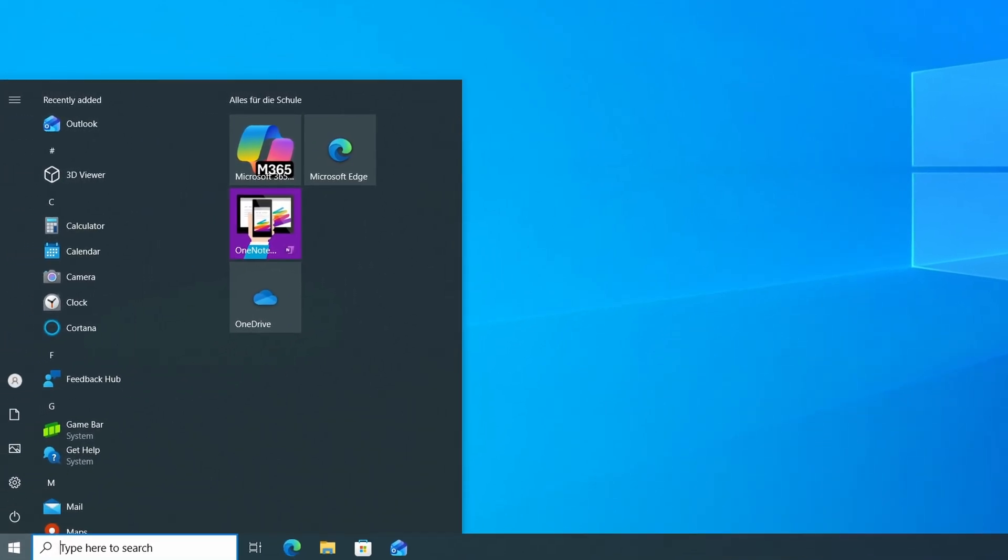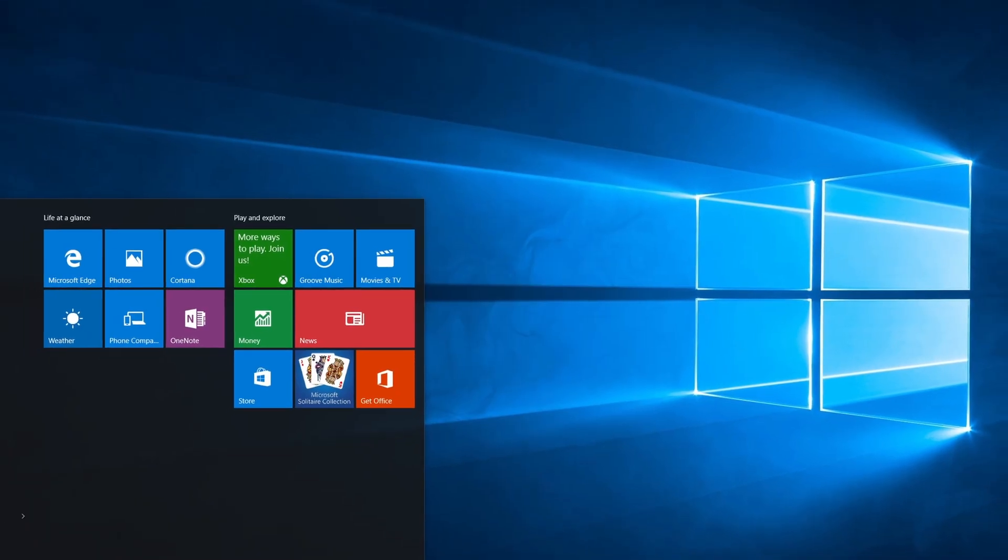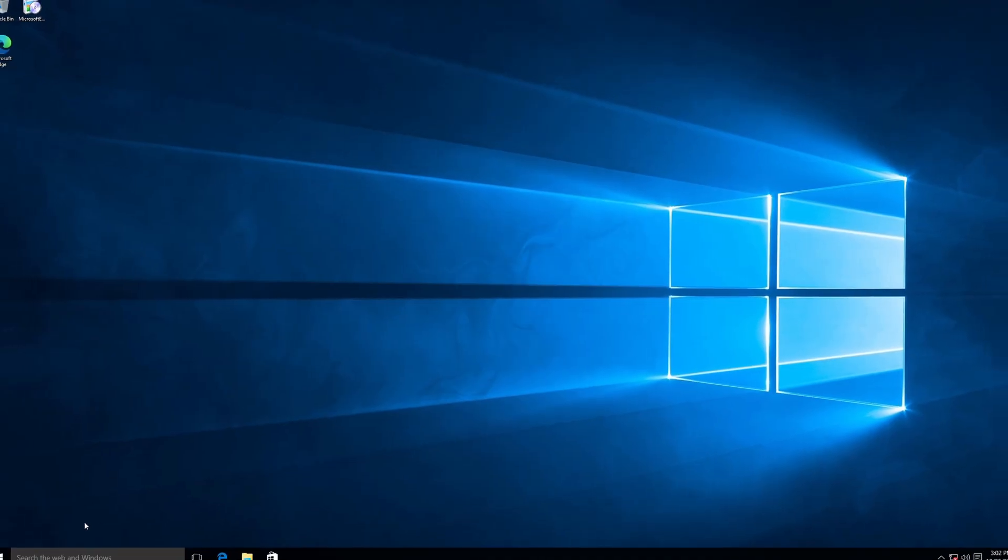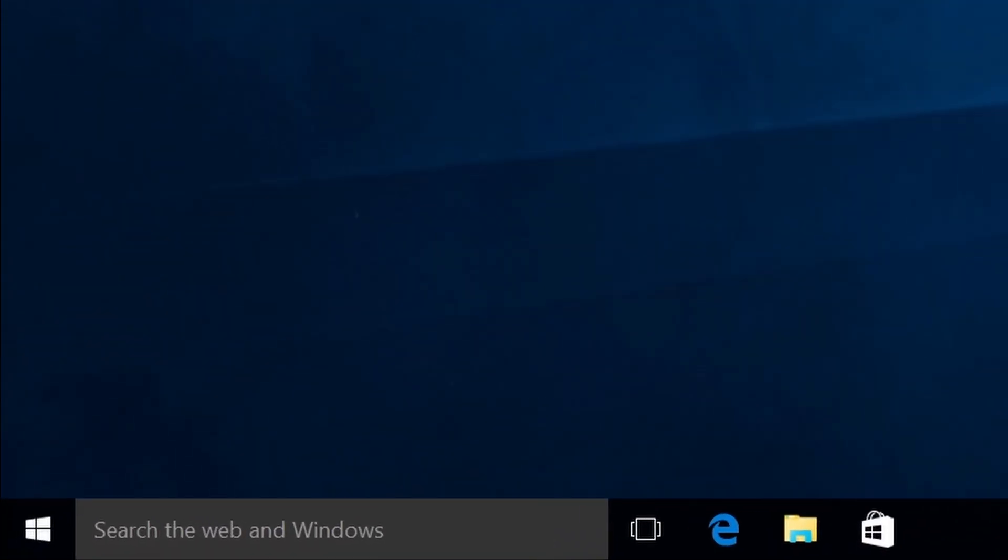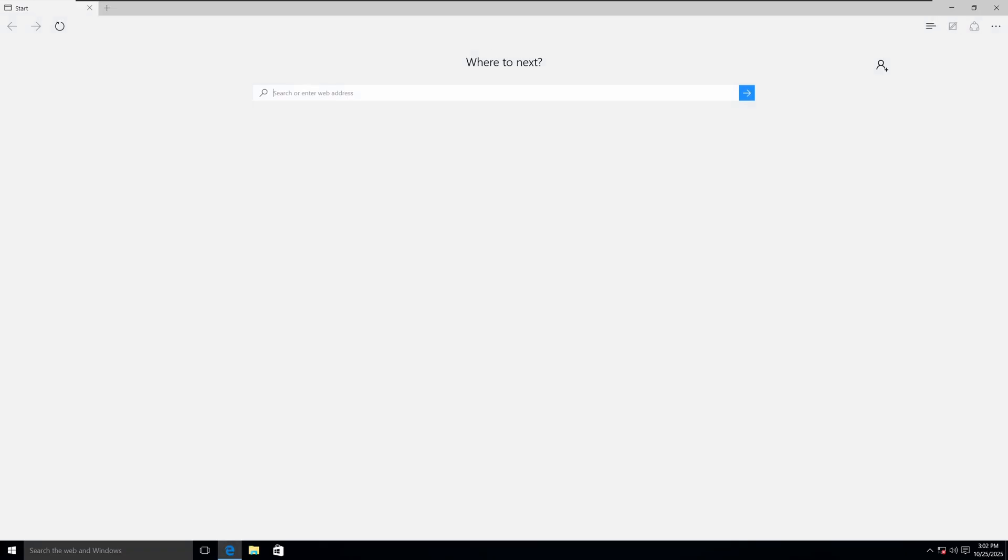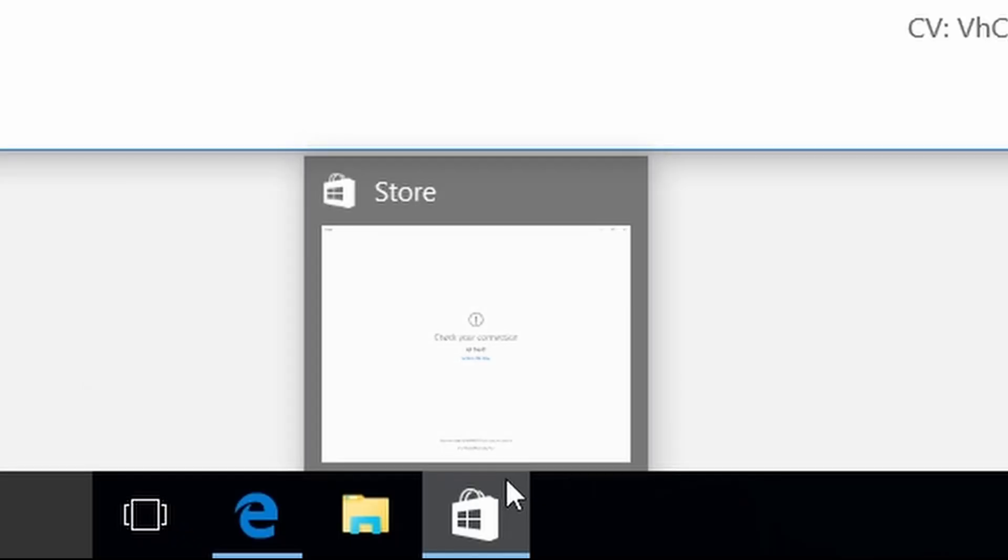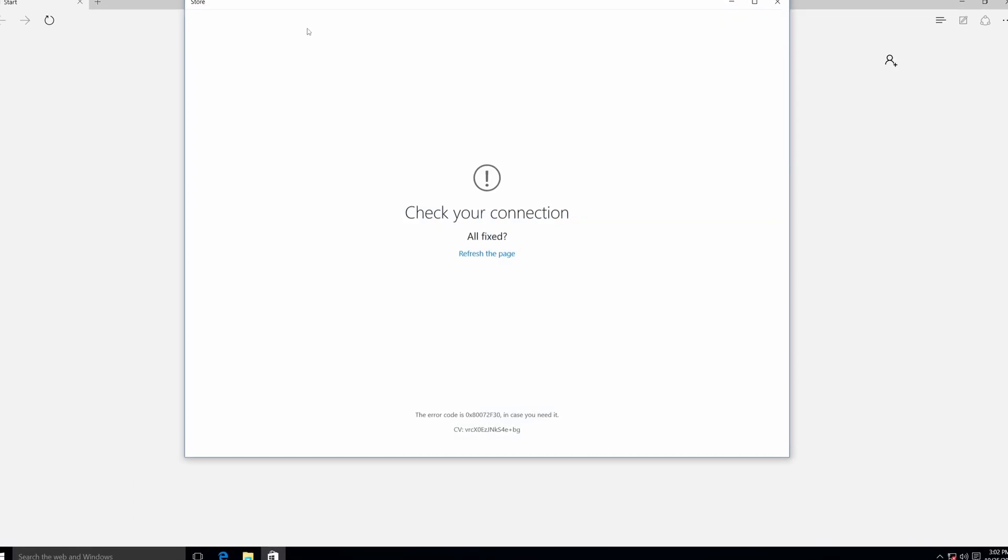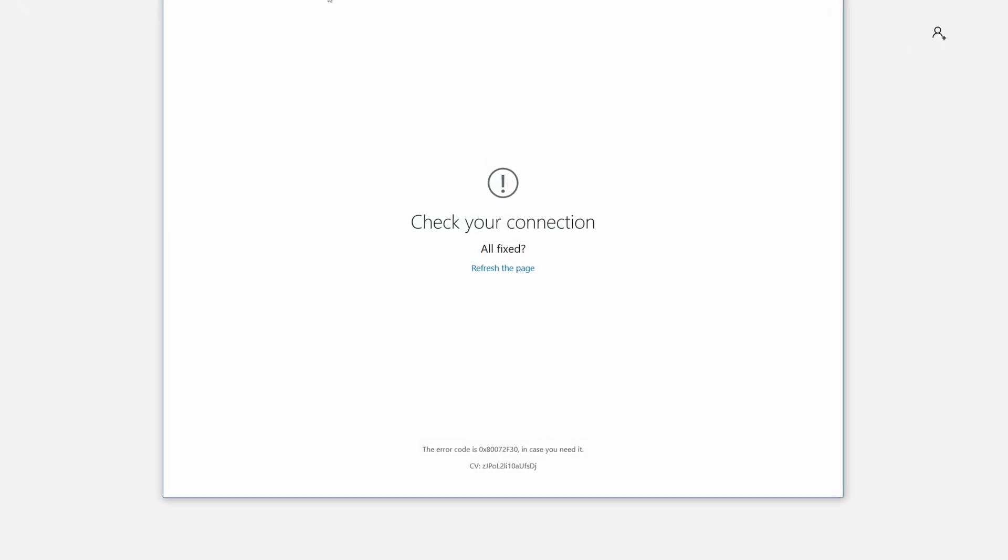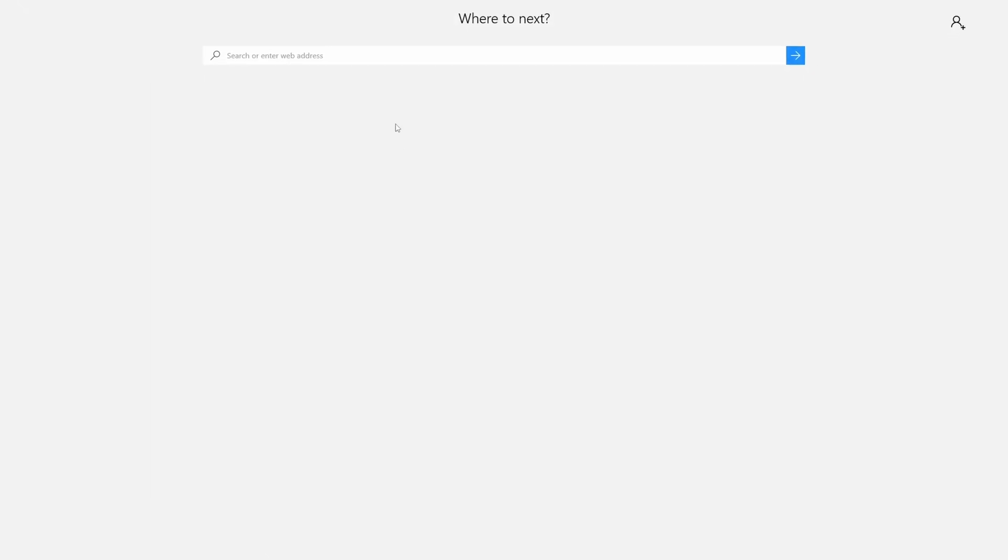So let's have a look at the other features that we have here. We have search the web and Windows, we have the old Microsoft Edge browser, the file explorer, and the Windows Store, or it's just called Store. It closes all the time by itself. I can't do anything. If I open it, it just closes again. I don't know why.